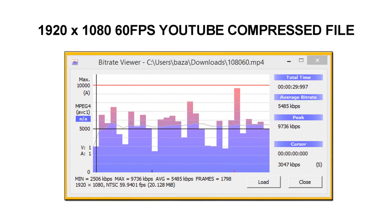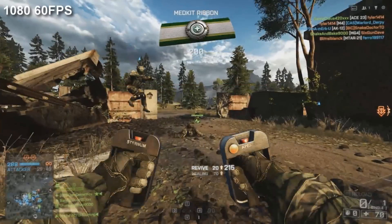As for the 1080p 60fps video file we scored an average of 5485 and a peak of 9736 — a much bigger difference than the standard 1080p 30fps version. The 60fps version of 1080p looks a lot better than the 30fps version to me especially when in motion. It really does benefit from that extra bit rate bringing out the details, and 1080p 60fps just looks gorgeous on YouTube.